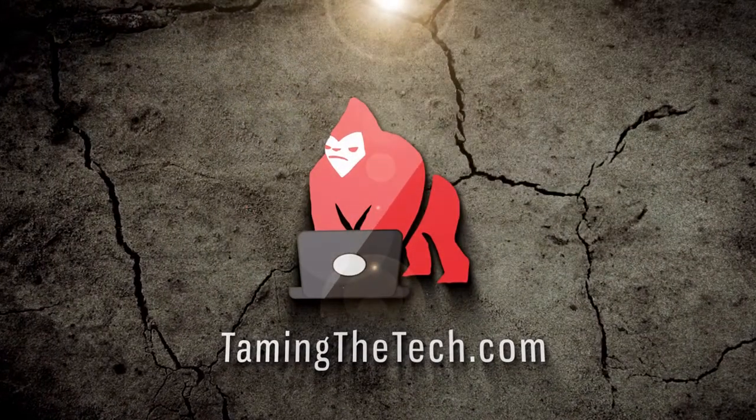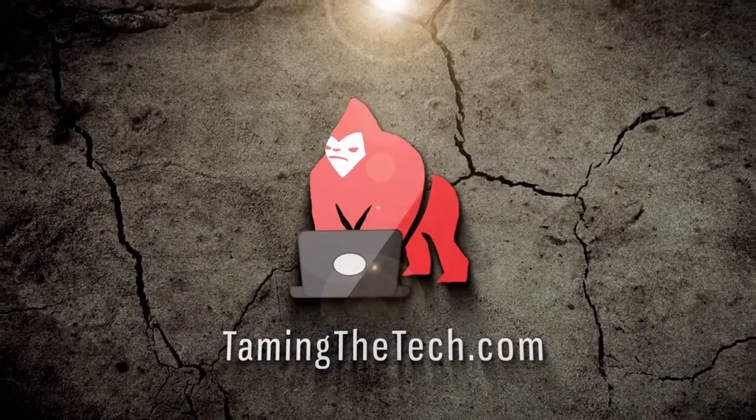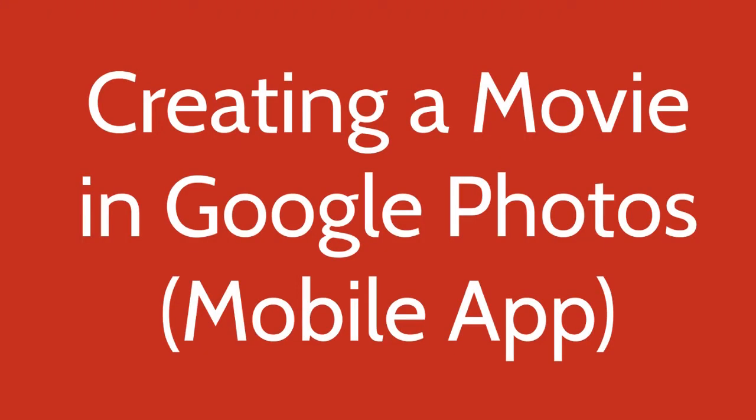Welcome to TamingTheTech.com. I'm Adam Geisen. In this video we're going to talk about creating a movie in the Google Photos mobile app.